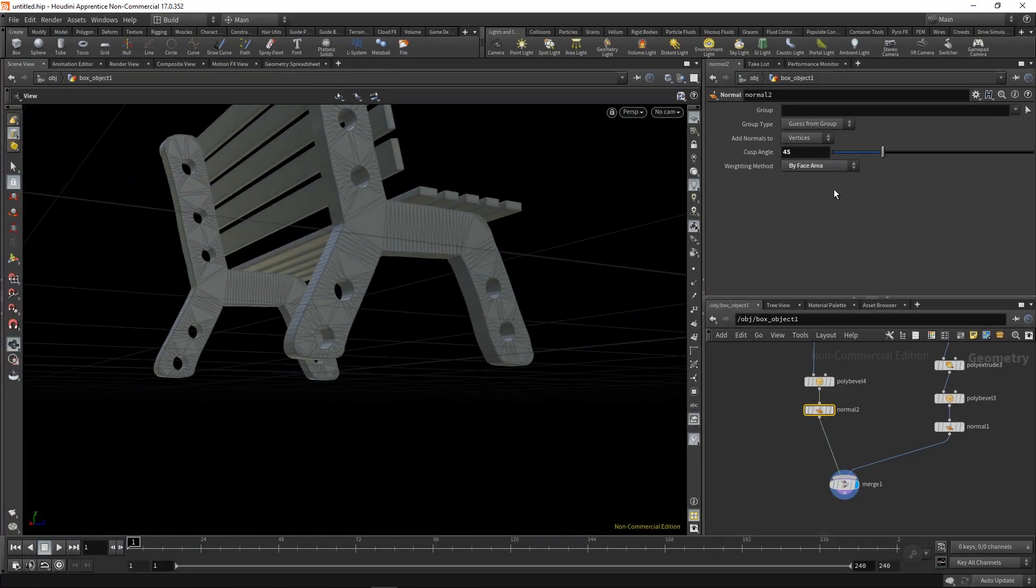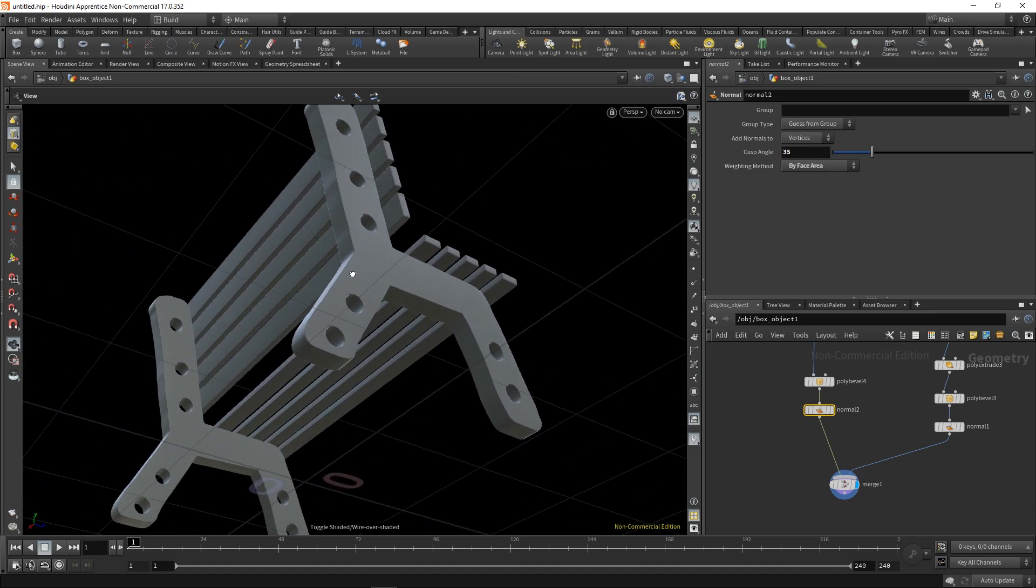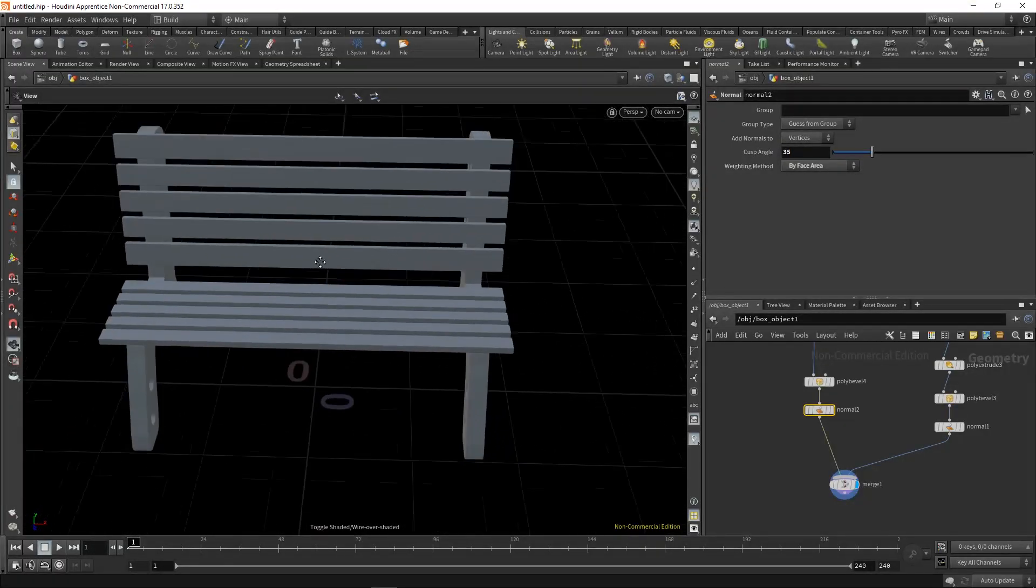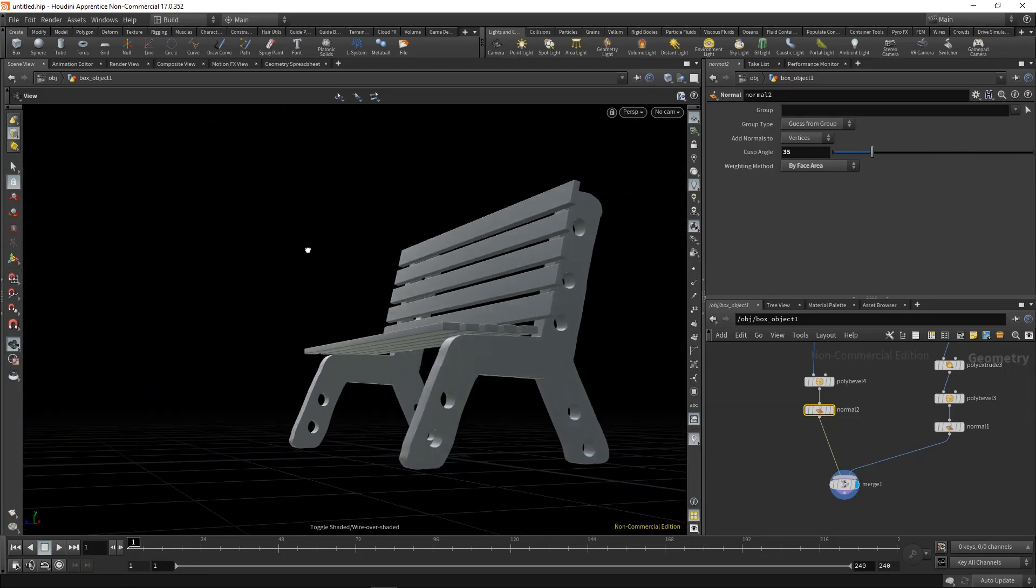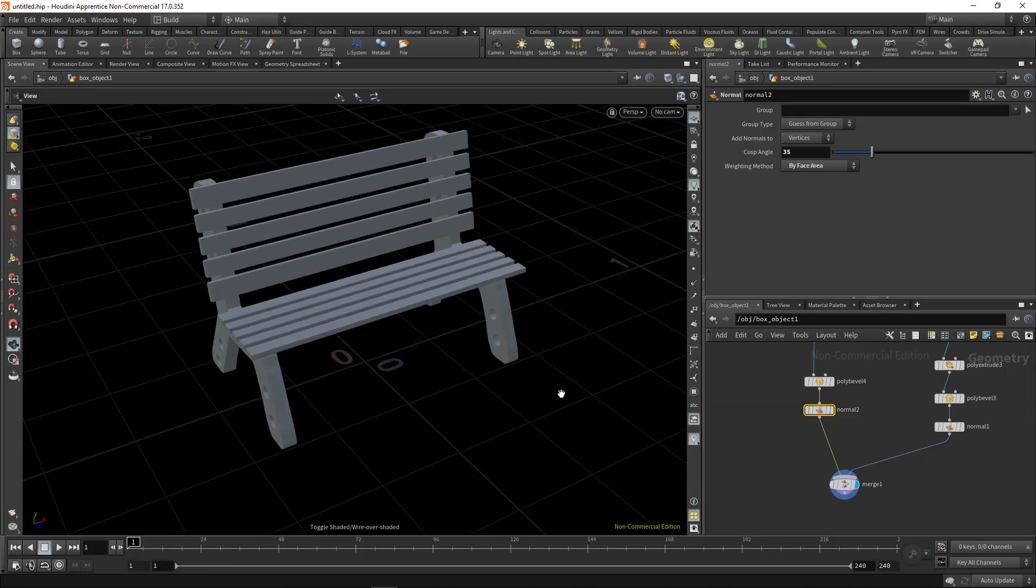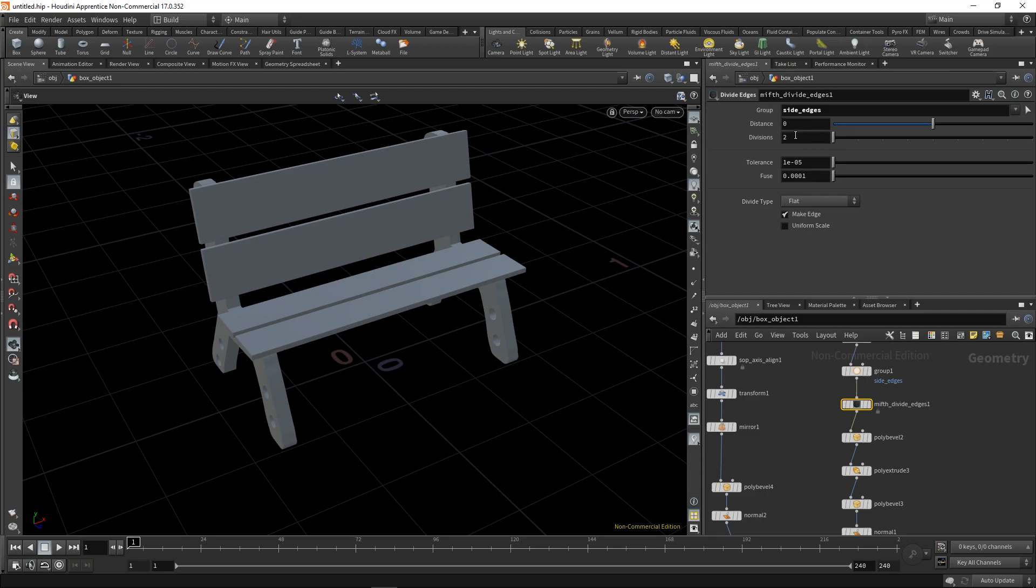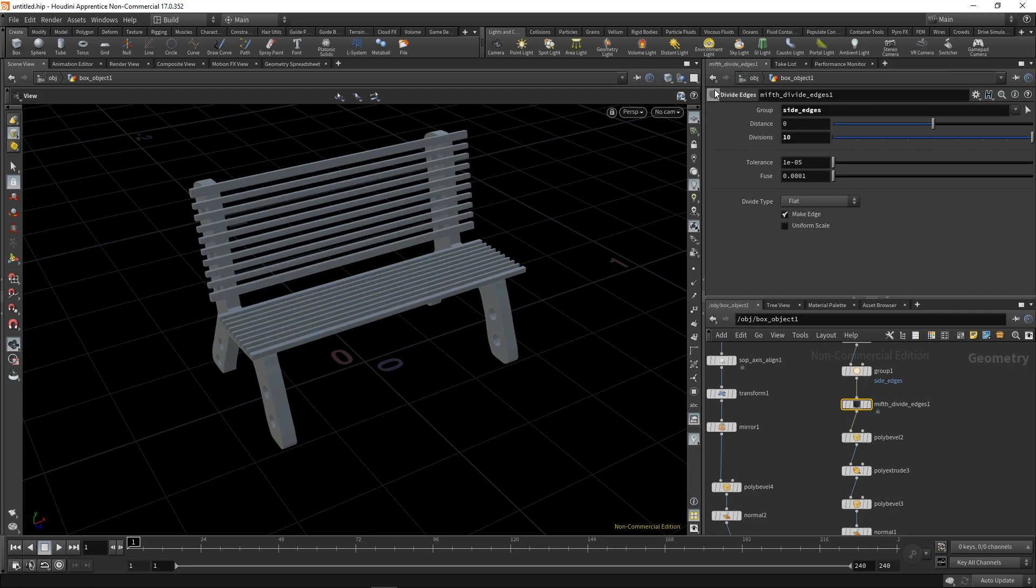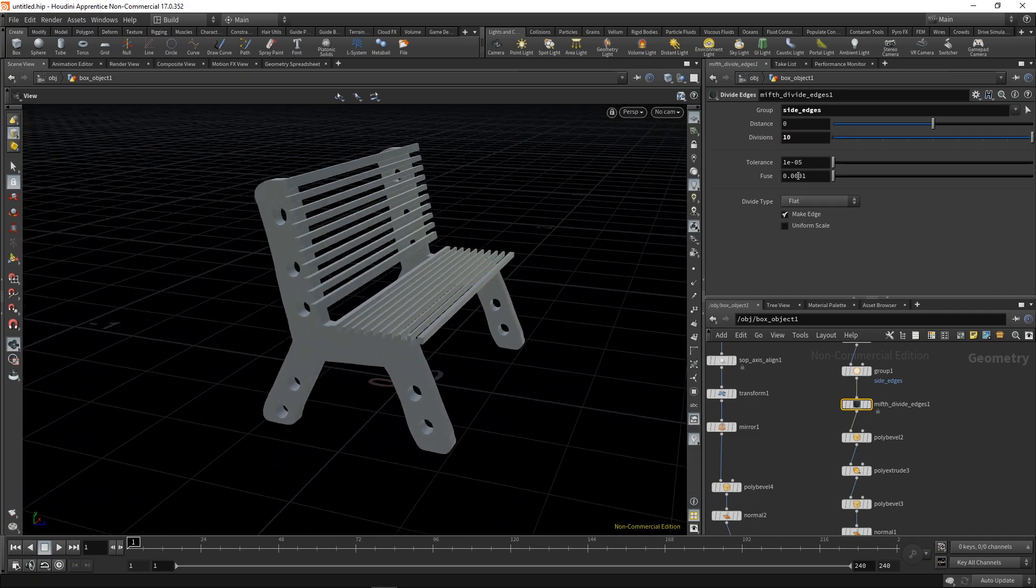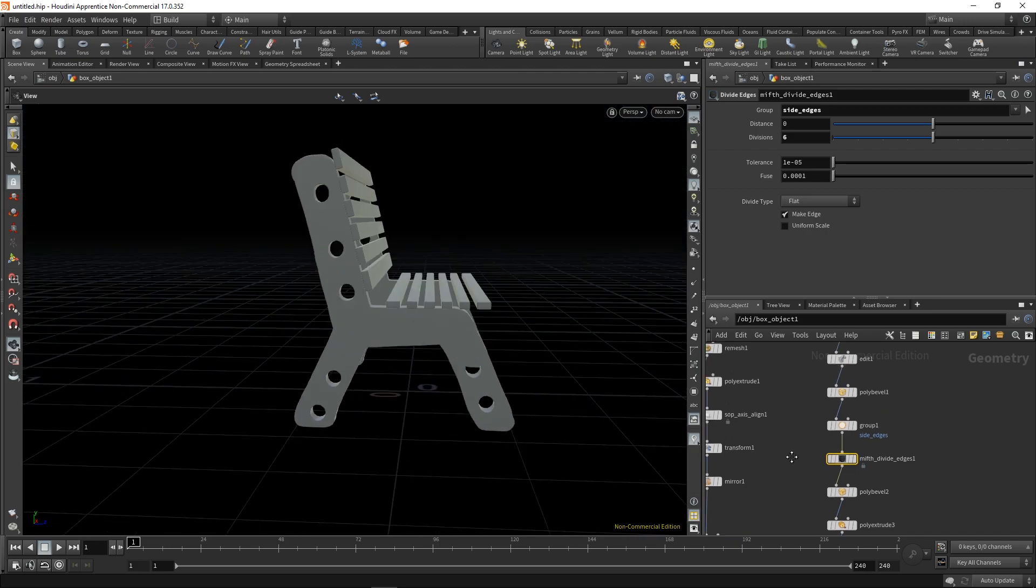I don't think there's anything more to do. We have a perfect little bench and now you can change the plank divisions and do whatever, change the shape. You're free to experiment.